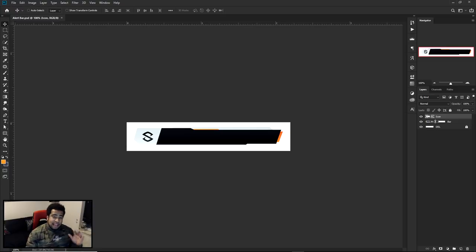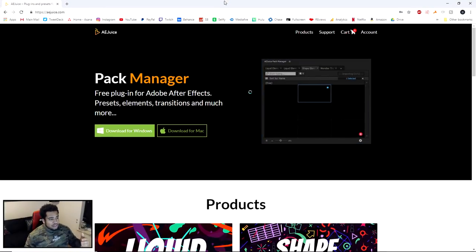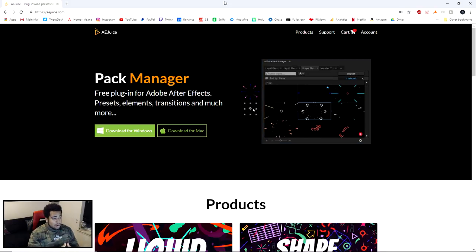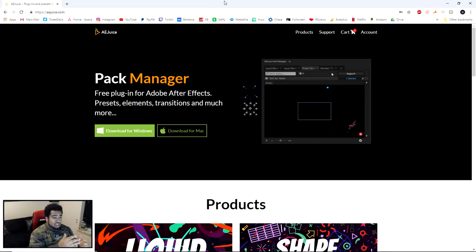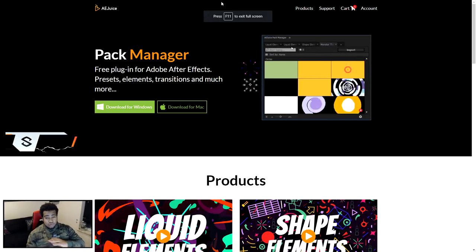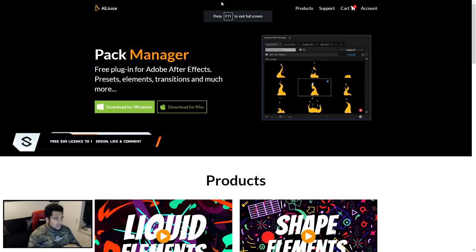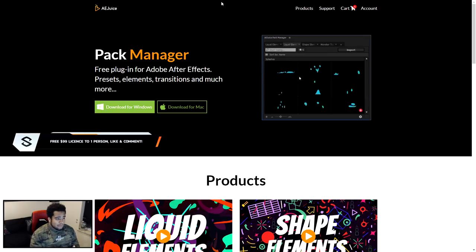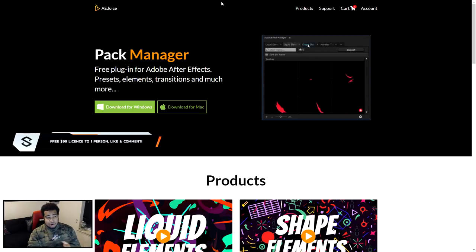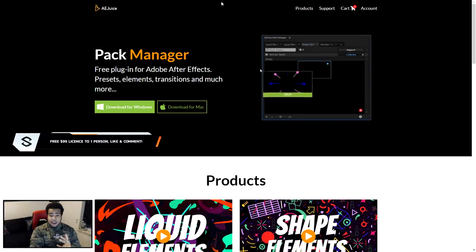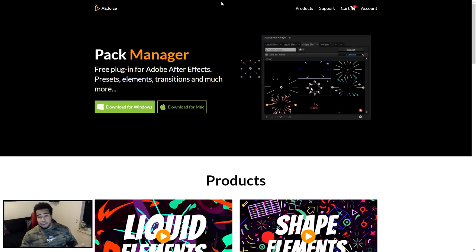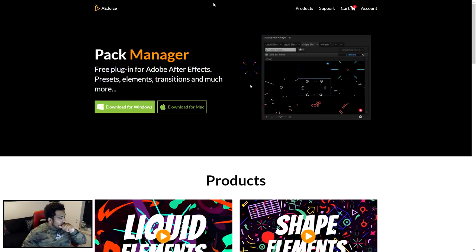This video is sponsored by AE Juice. These individuals came to me about a month ago when I was working on a lot of stream stuff in After Effects, and they showed me this stuff. It's way too cool to pass up — basically think of it as an asset pack of really cool motion elements that work for logos, starting soon screens, and literally anything.